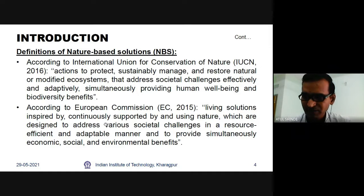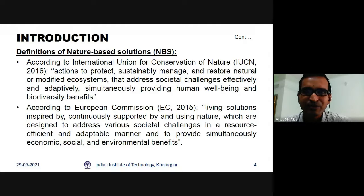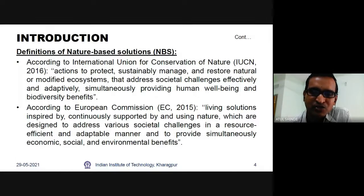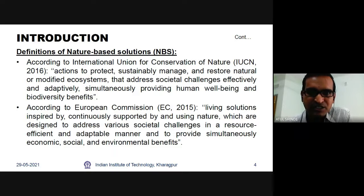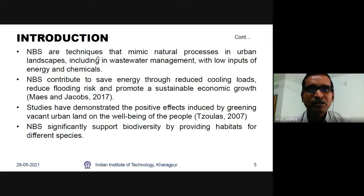In history, we have taken inspiration from nature — for example, the aeroplane was inspired by birds flying through the atmosphere. Similarly, we take inspiration for wastewater treatment from nature itself — what plants, soil, and filter media exist in nature. This inspiration helps us create better and sustainable treatment solutions. Nature-based techniques mimic natural processes in urban landscapes including wastewater management with low inputs of energy and chemicals, sometimes requiring zero chemicals depending on the influent wastewater.